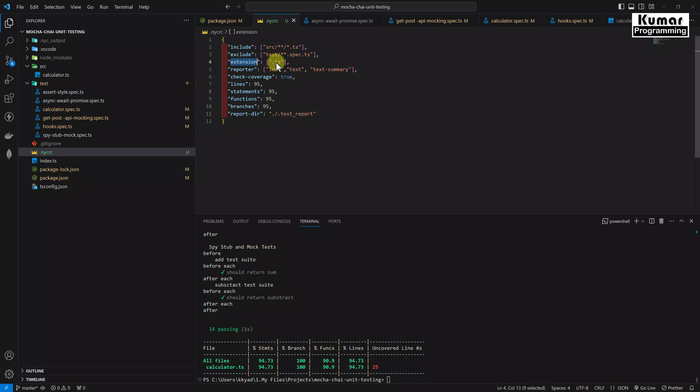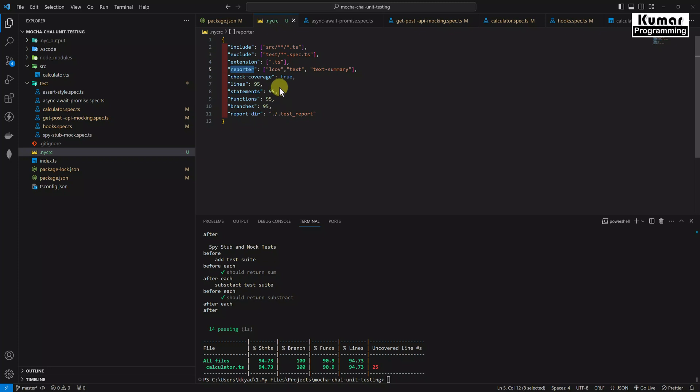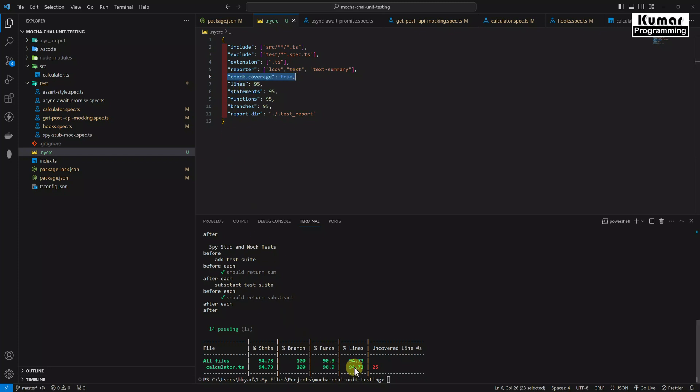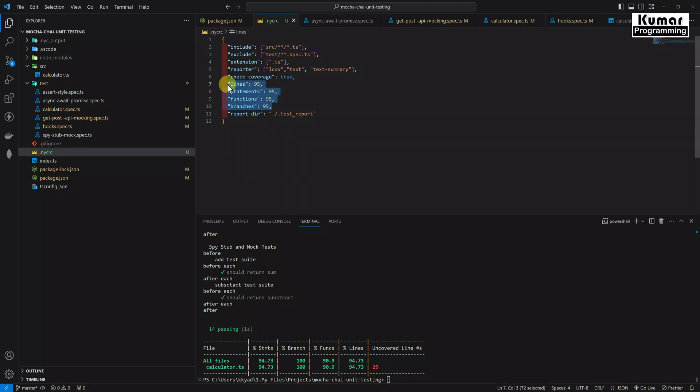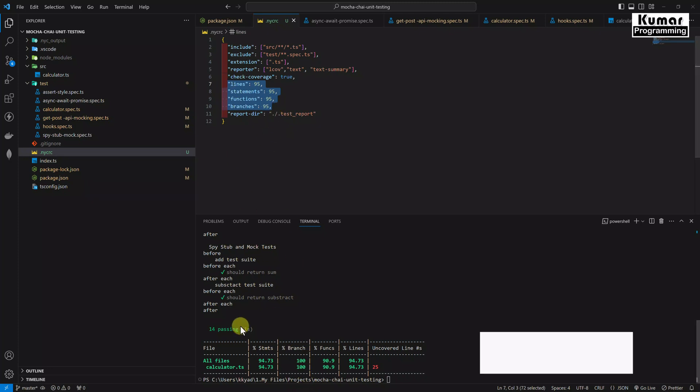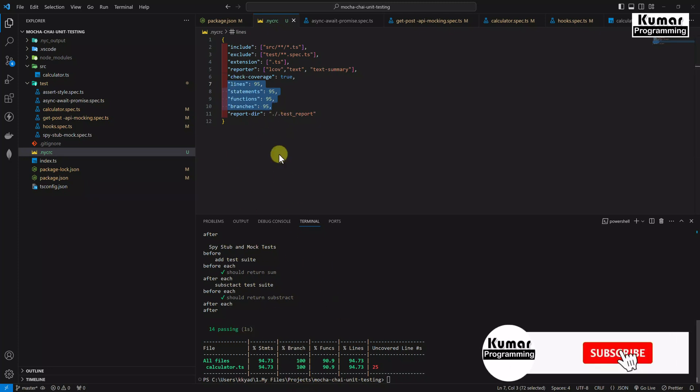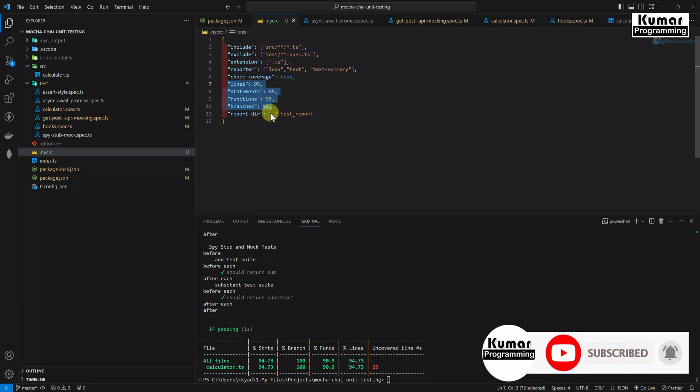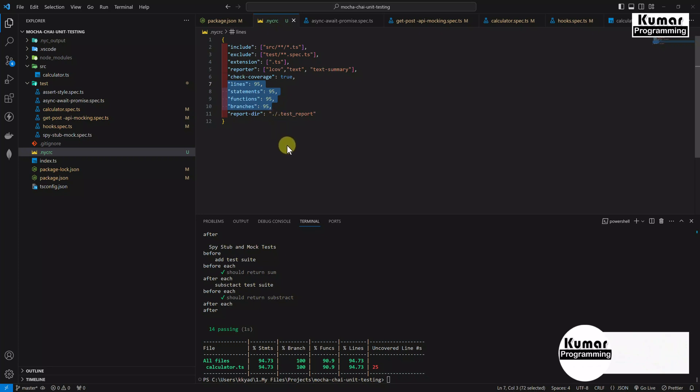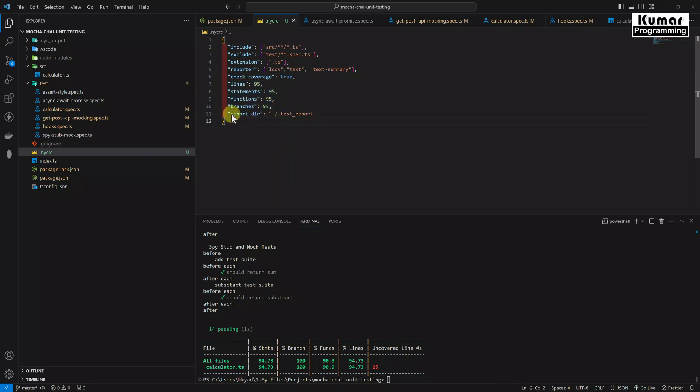What would be the extension? Extension would be .ts file, TypeScript file. And what would be the reporter? lcov, text, and text-summary. Here we have given check coverage as true. And how much percentage are we going to cover? I mean what would be the threshold. For lines we have given 95, statements 95, functions 95, and branches 95. So overall our code coverage should be there more than 95 percent. Then it would be success. Most companies are asking for more than 90 percent. Here I have taken everything as 95 percent. And the report is going to be generated inside the report directory as test report.